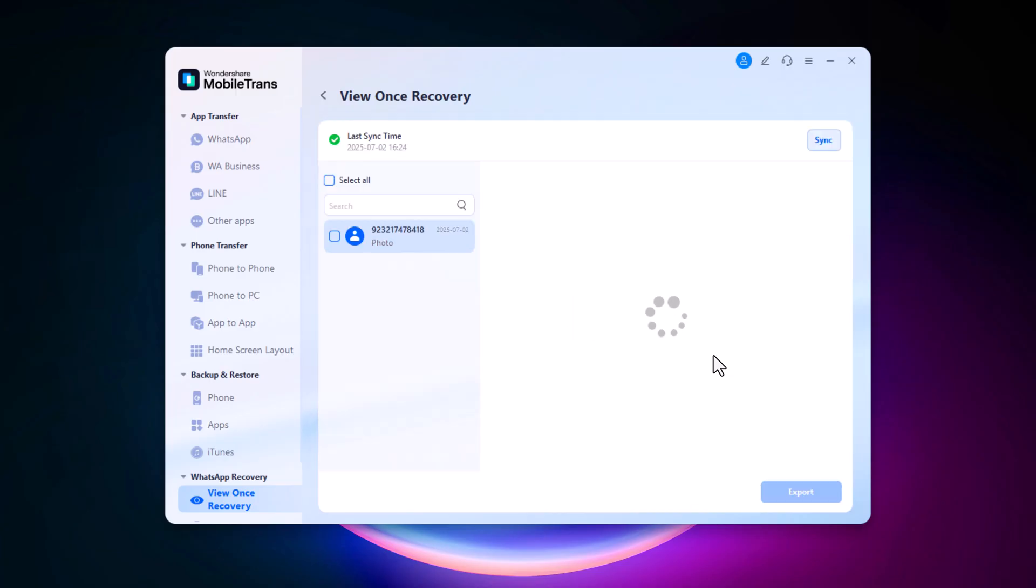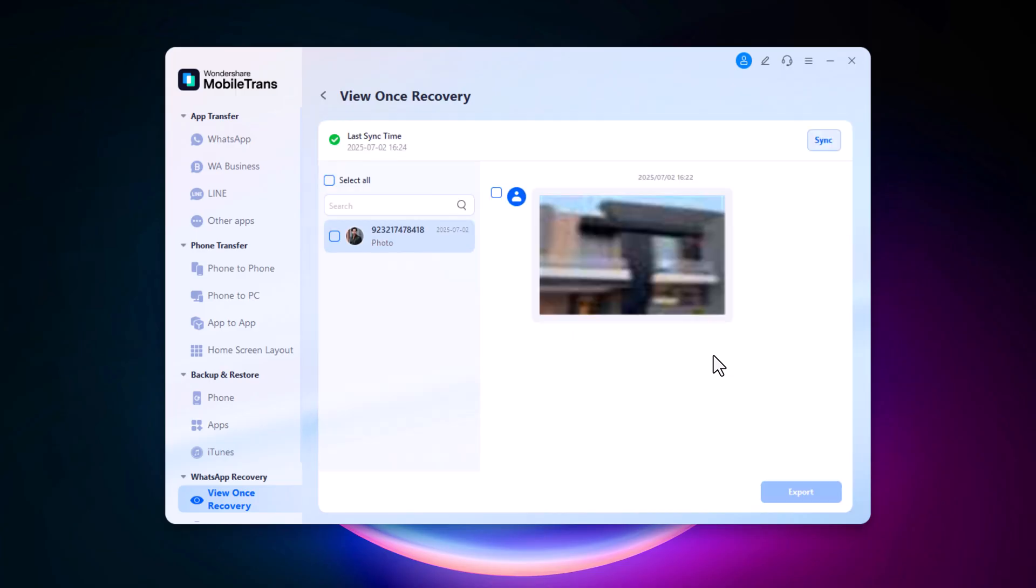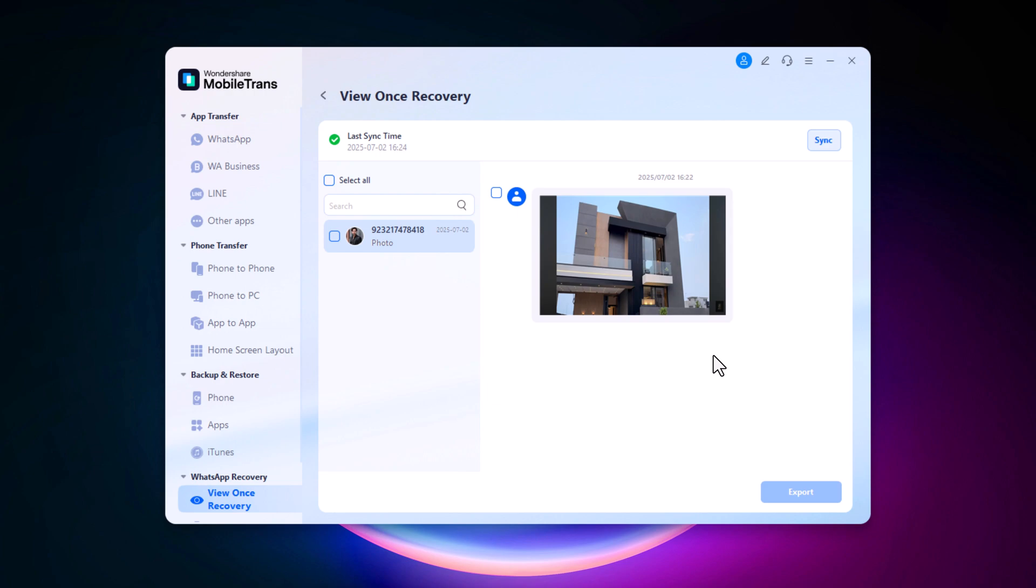Once your device is connected, MobileTrans will begin scanning and recovering the View Once content. As you can see here, this is an image I received with the one-time view restriction, and now it's visible in the recovery section.